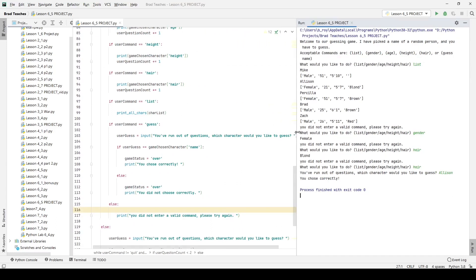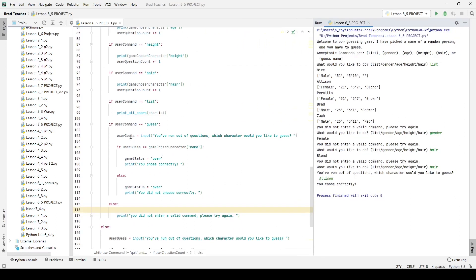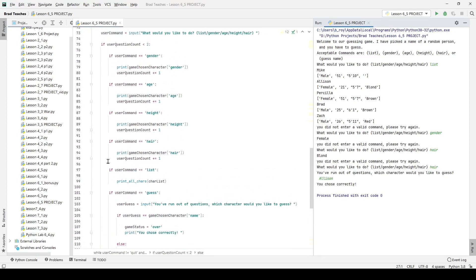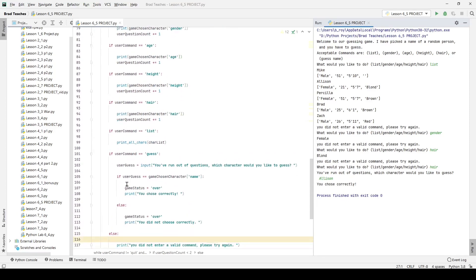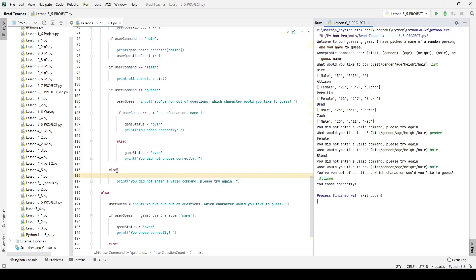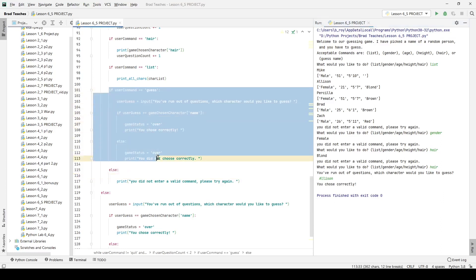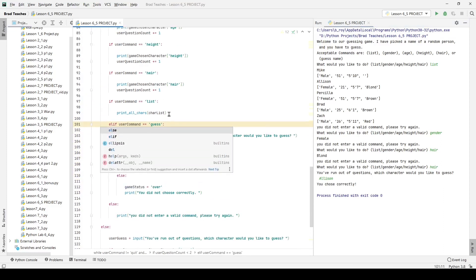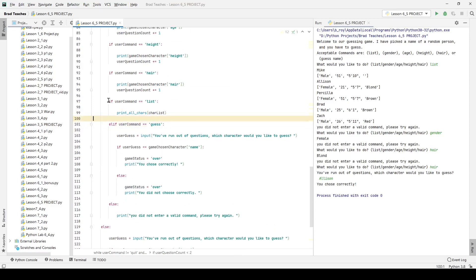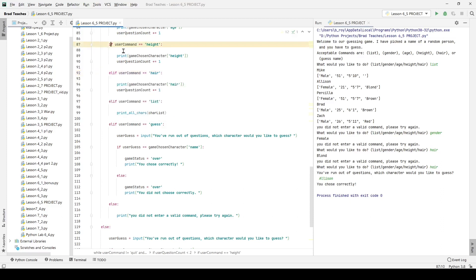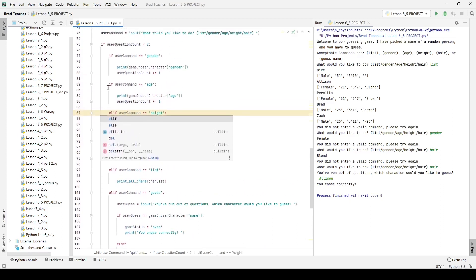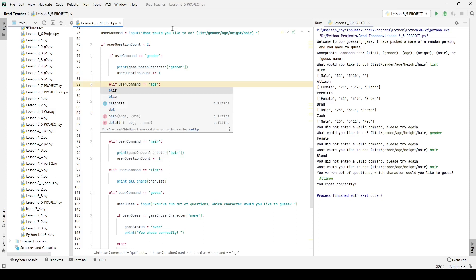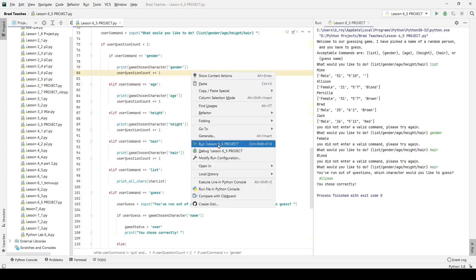The only thing left to fix is why the else statement prints even when a valid command is entered. I think the issue is that the last block needs to be elif rather than a separate if. Changing it to elif means the entire block is treated as one conditional tree.